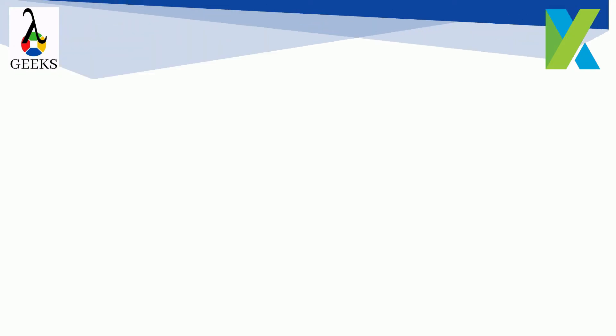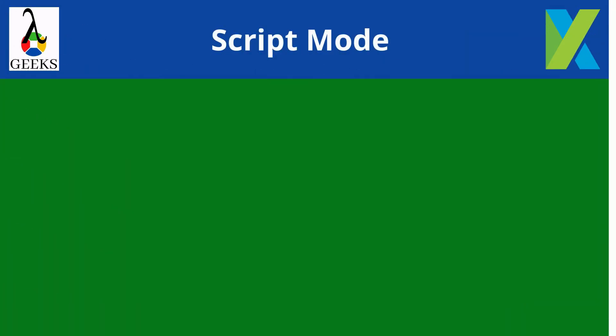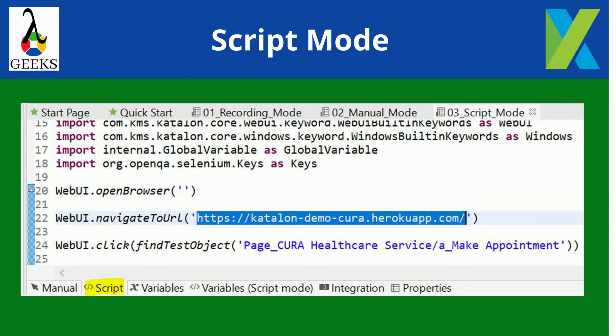Now we will understand the script mode of test case creation. In this mode, test cases are developed using the scripting languages such as Java, Groovy etc.